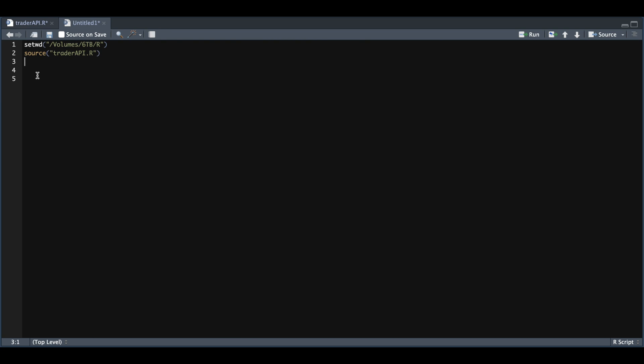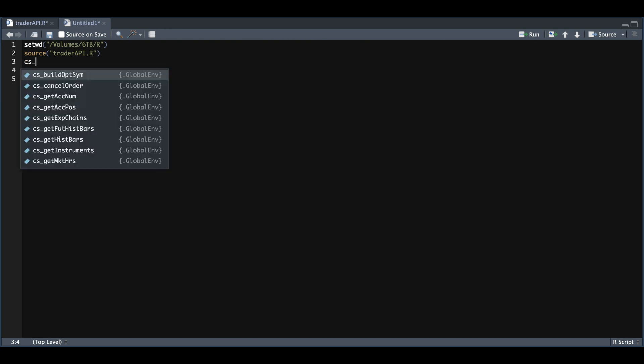So when you source that script, you can find the functions easily. I can just type CS underscore, and we can view all the functions. Once you have set your tokens, your app key and your secret, you should be able to run any of these functions. So let's go ahead and get a quote.